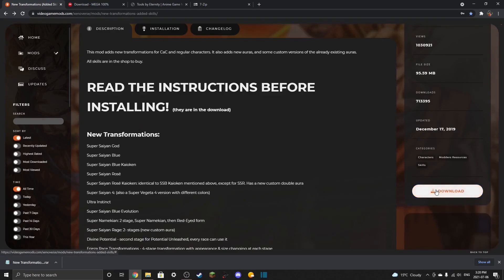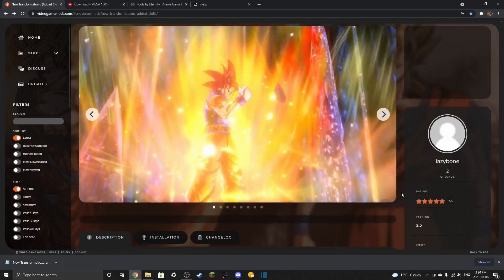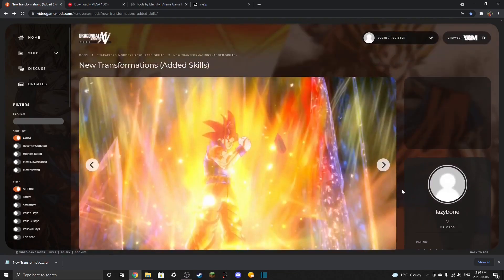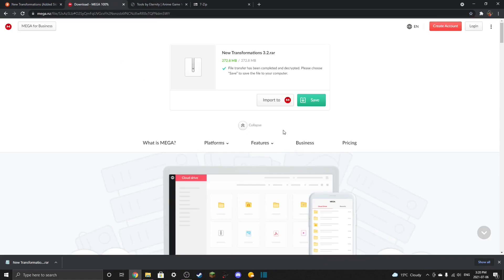You're going to hit download on the mod website itself. That might be on the right side or at the very bottom of the page depending on your monitor. It's going to take you to Mega.NZ and there will be a little box that says download, not save. I already downloaded it because it's a very large file and I didn't feel like waiting 10 minutes.